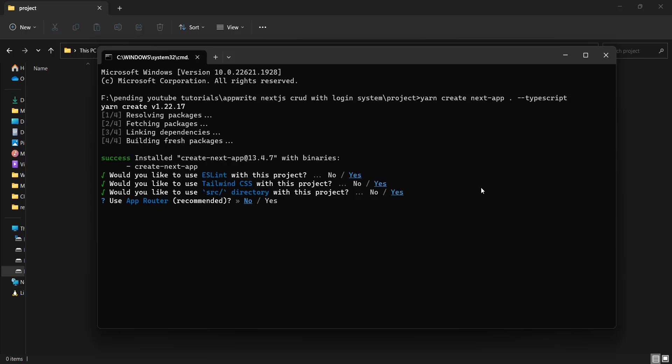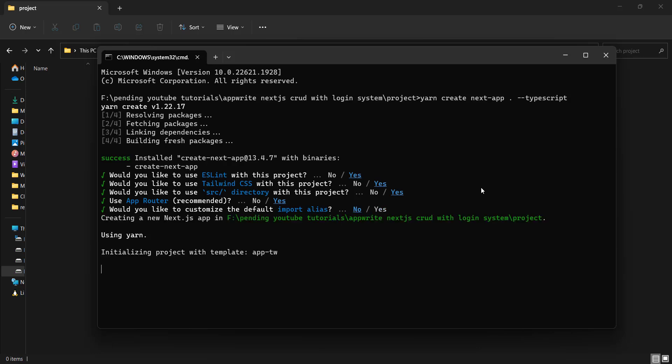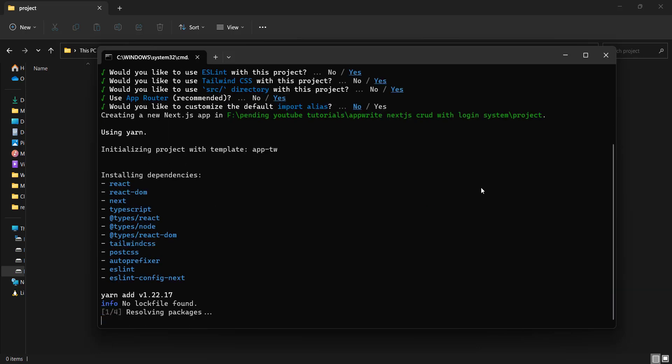Then we need the source directory. Here we are going to work with the App Router. Previously we were working with the Page Router, but Next.js 13 introduced the App Router as well and it is recommended. Here we are going to use the App Router, so I will press yes. It then asks if you want to customize the alias — I'll press no, keeping the default.